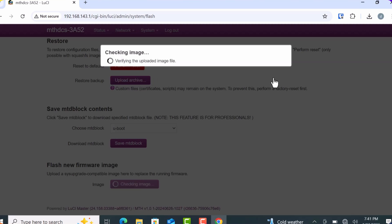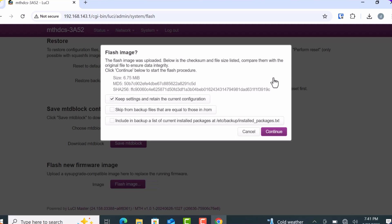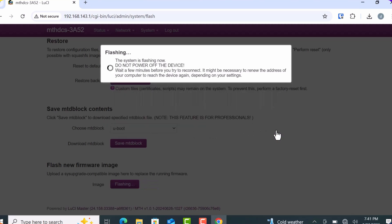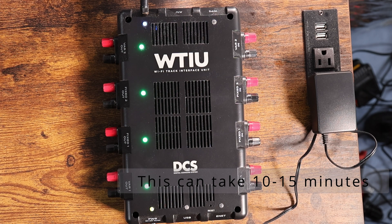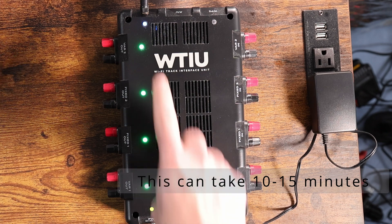When prompted, select Keep Settings to retain the current configuration. At this point, you should see a message saying: Flashing — do not power off the device. It's crucial that you do not remove any power from the WTIU while it is updating. If the power is cut during the update, it could permanently damage the WTIU. You must wait until the WTIU restarts and fully comes back up — the Wi-Fi light should be blue, the track lights should be green, and the power lights should be green.